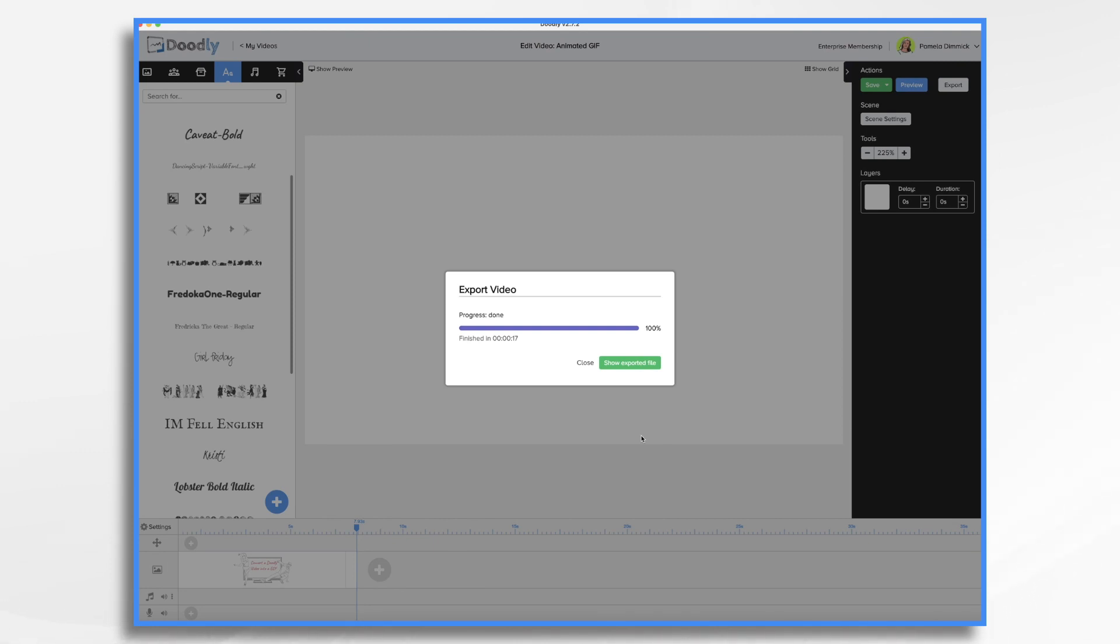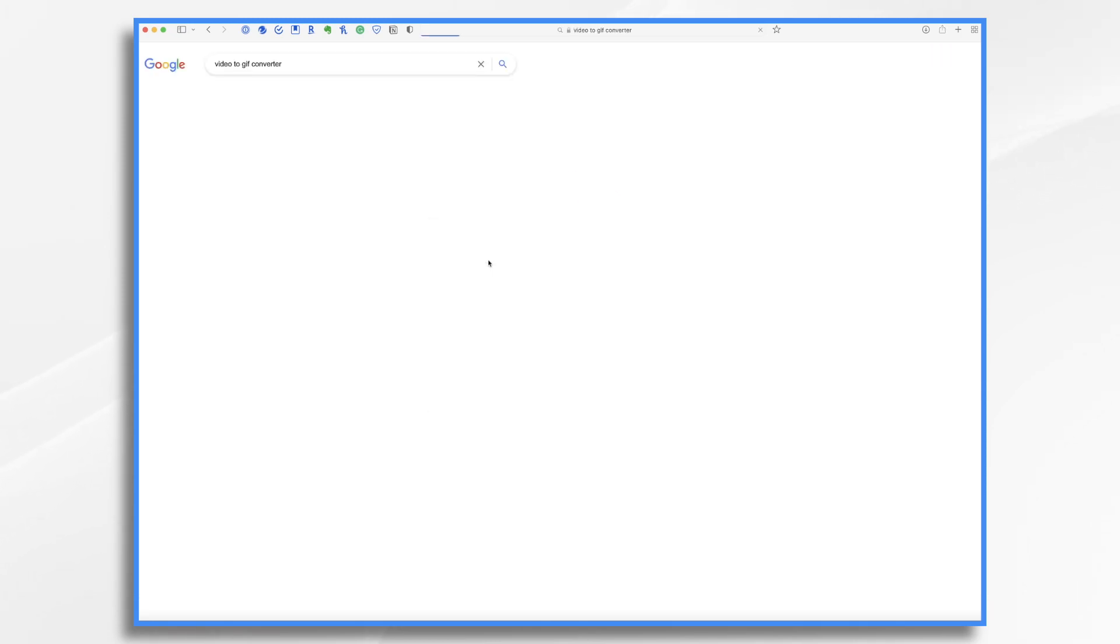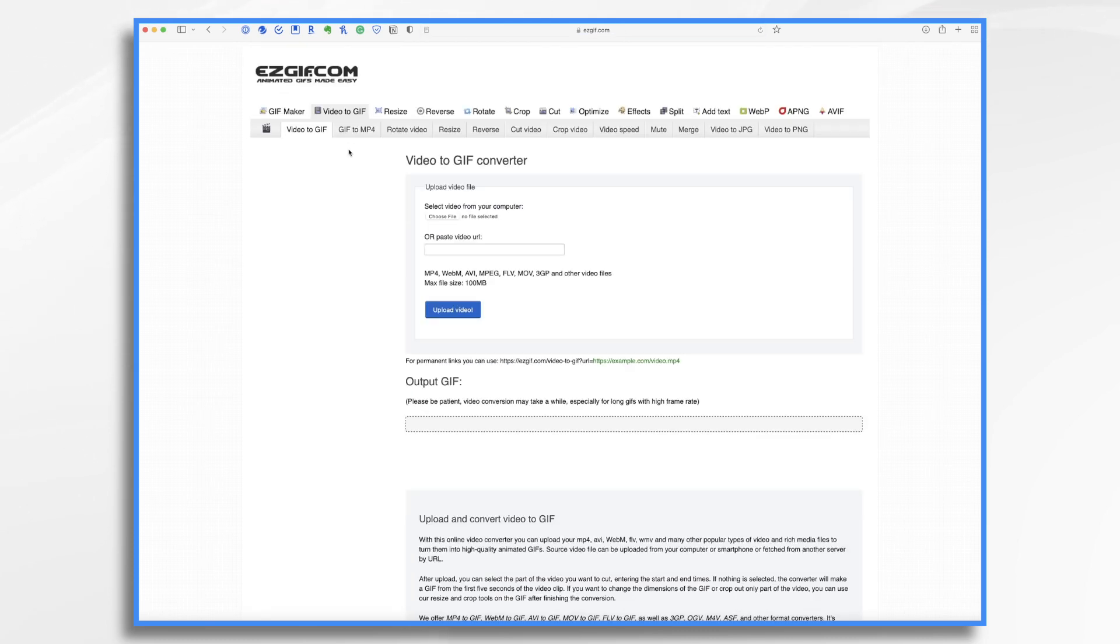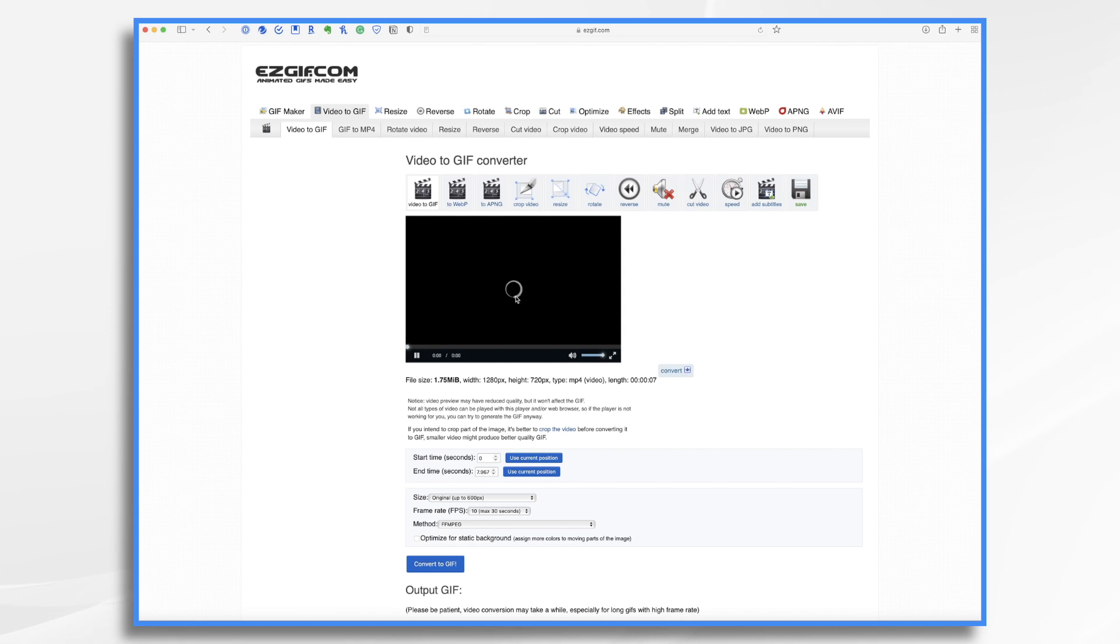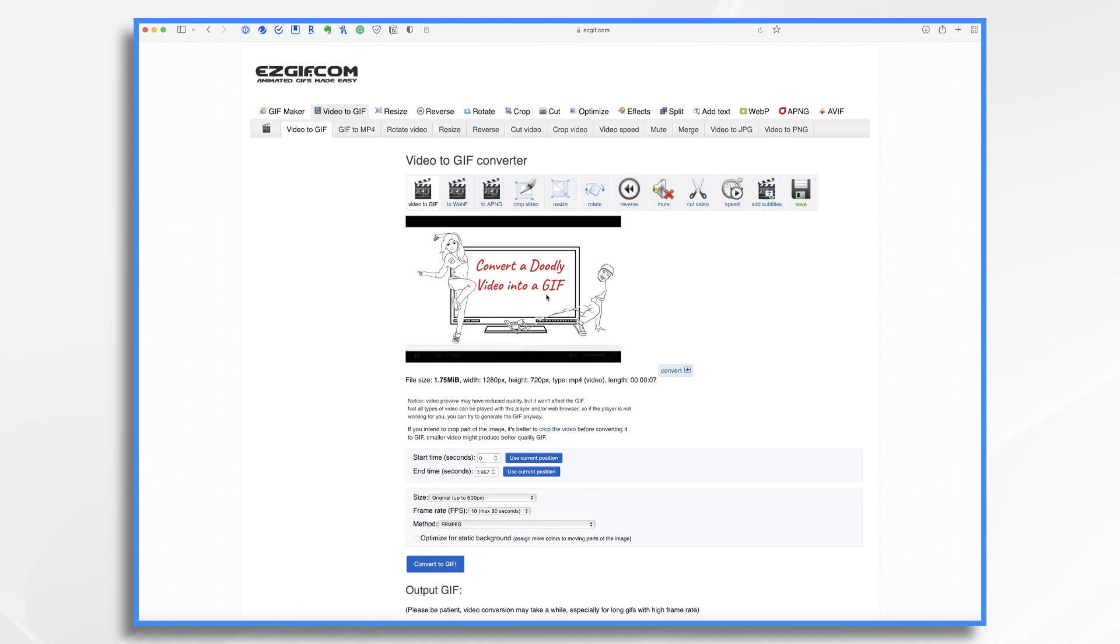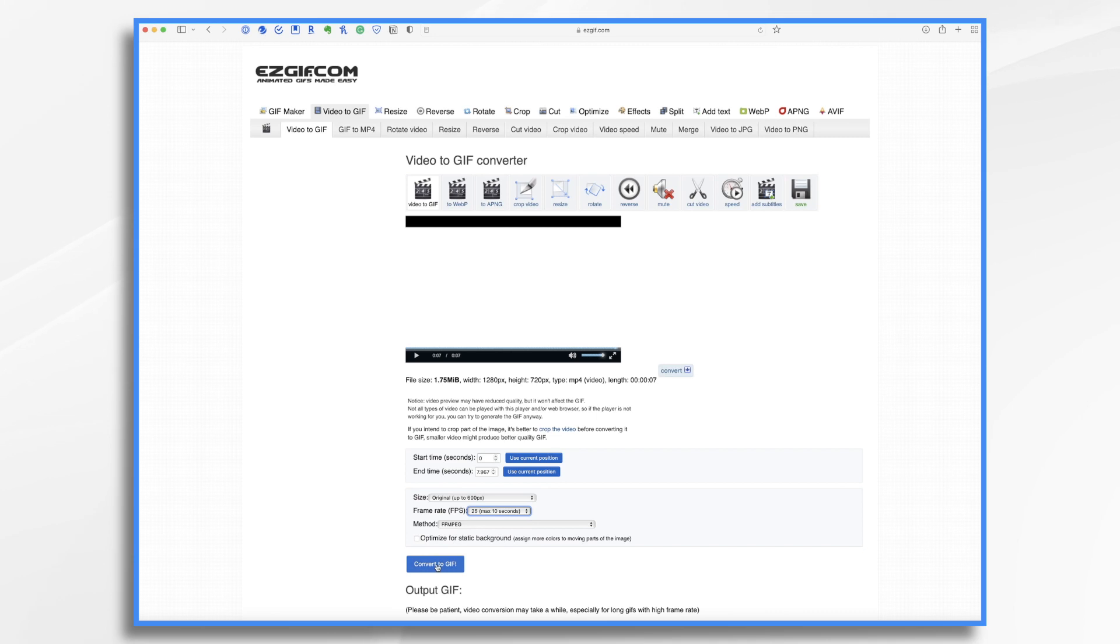So instead of going that route we're going to go over to Google and we're going to find a video to GIF converter. I've used this one in the past and it works just fine. So I'm going to use this again. And all you need to do is upload your file right here. So let's go ahead and find it, drag and drop it into place and click upload. Now you can make some adjustments here if you need to. I'm going to increase my frame rate and click convert to GIF.